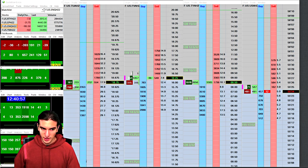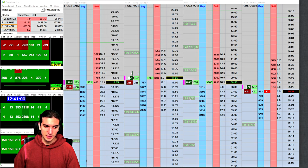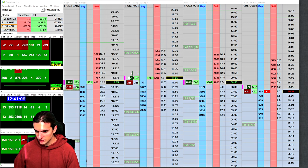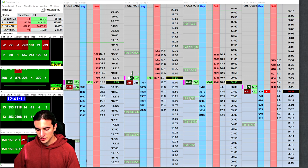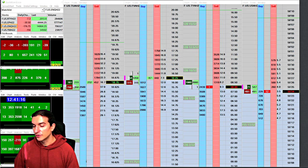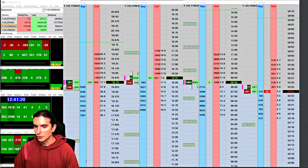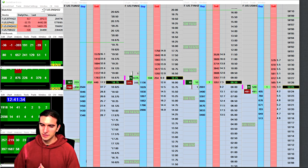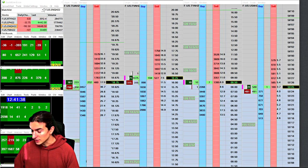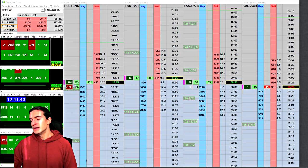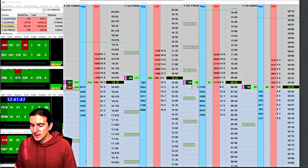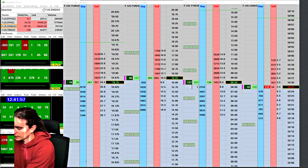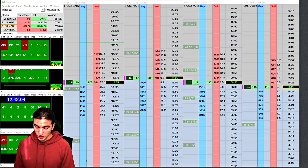The main thing that the successful traders that they have seen in their career had in common is this: The risk they took relative to their account size was always very small, sometimes even below 1% per bet. Repeat that to yourself every time you think about doubling or tripling down on a trade.